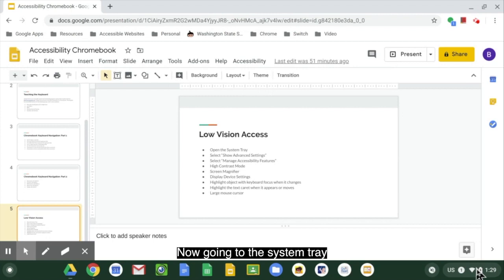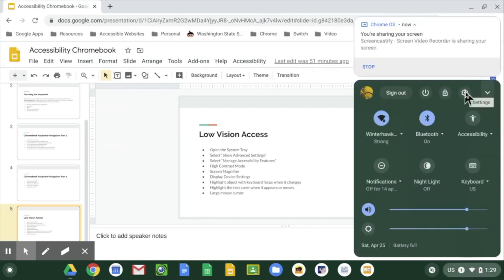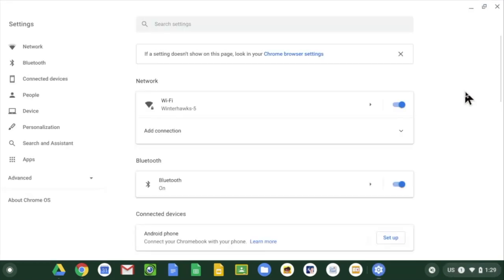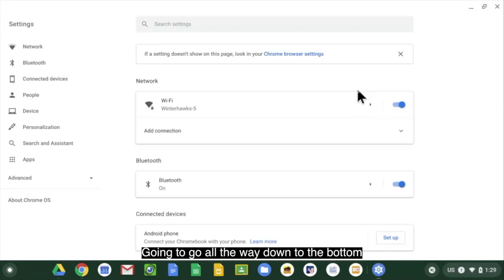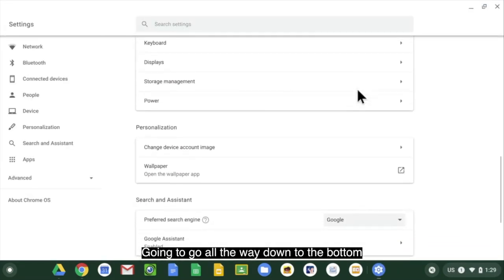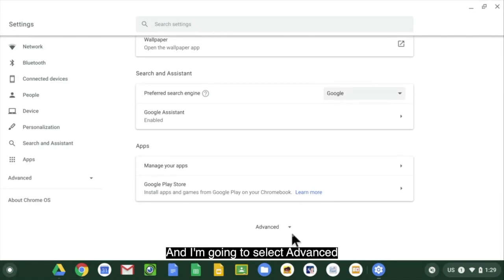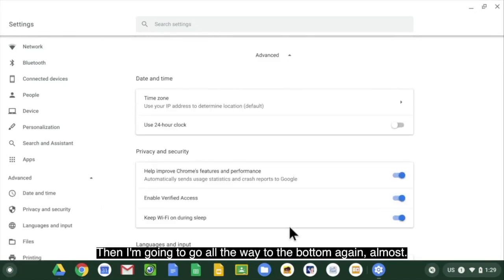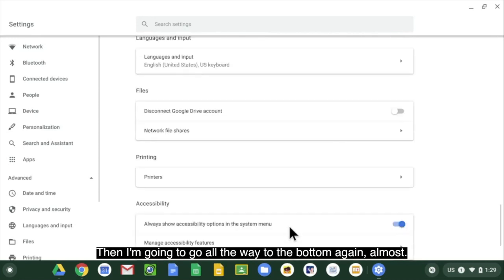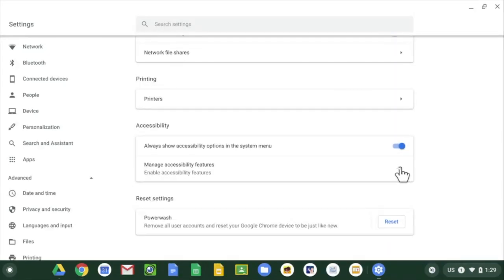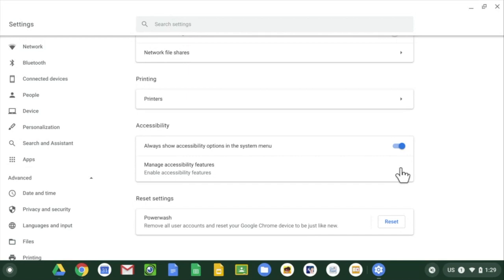Now going to the system tray and I'm going to settings. I'm going to go all the way to the bottom and I'm going to select advanced. Then I'm going to go all the way to the bottom again, and I'm going to select manage accessibility features.